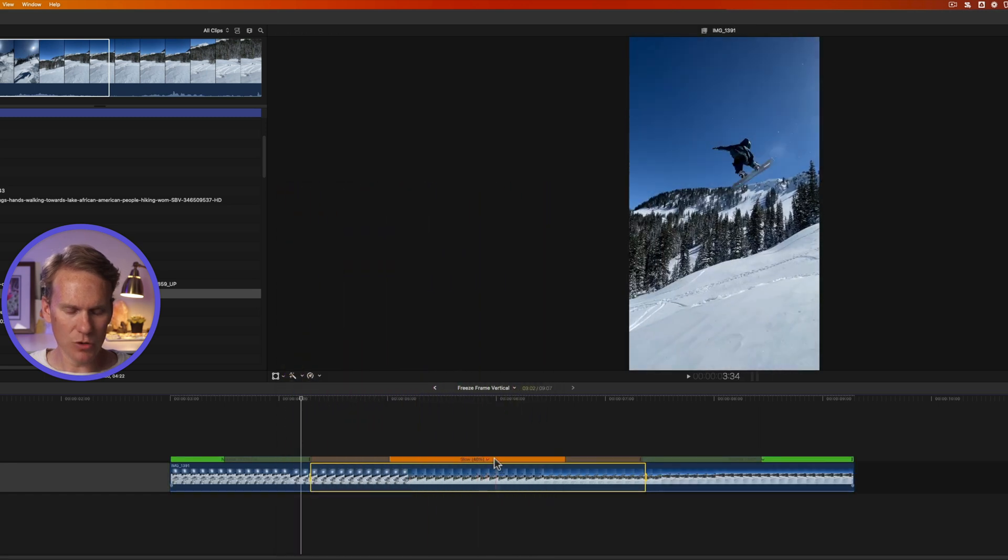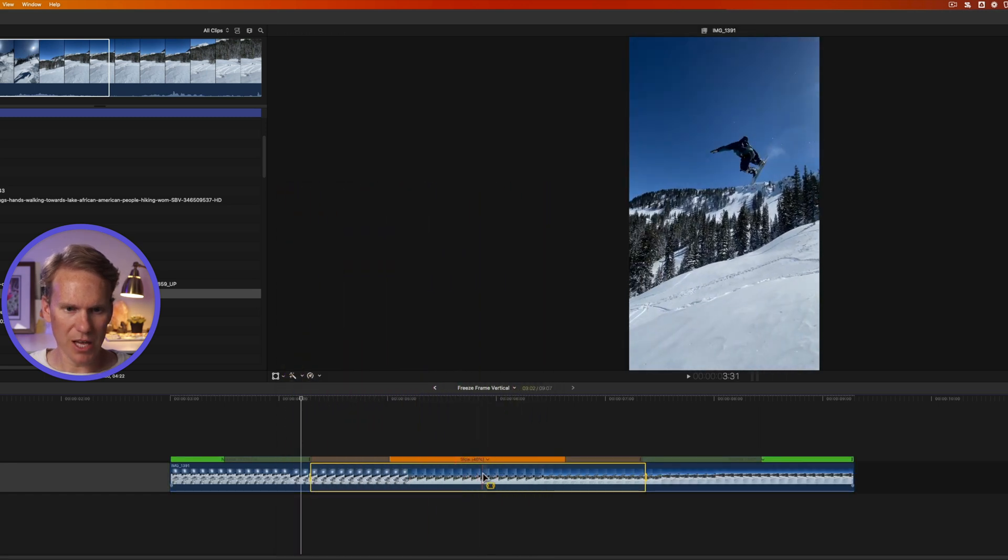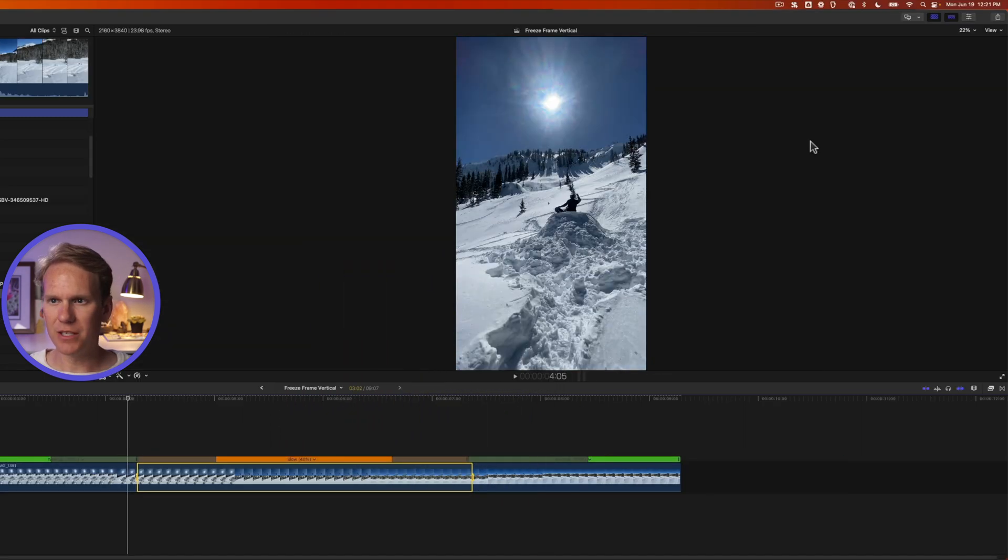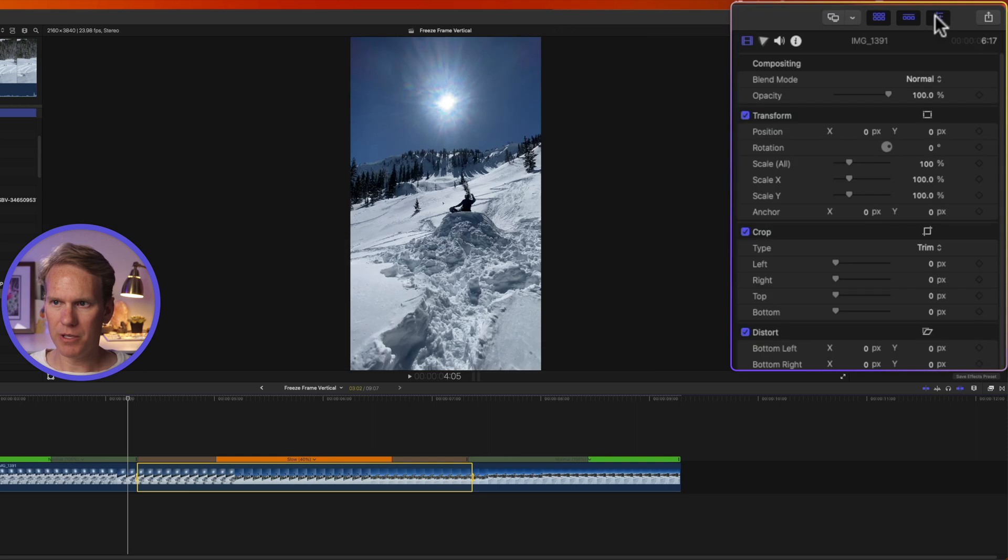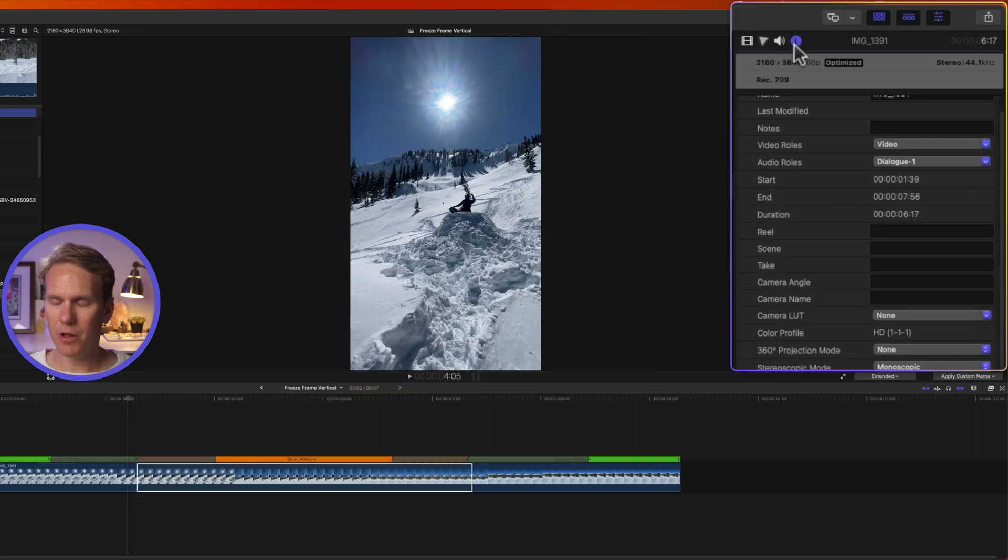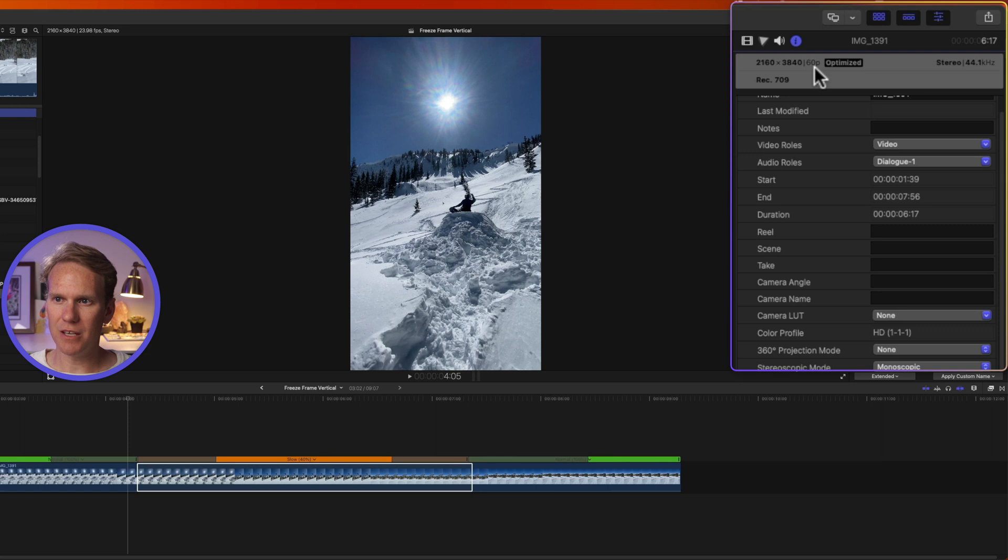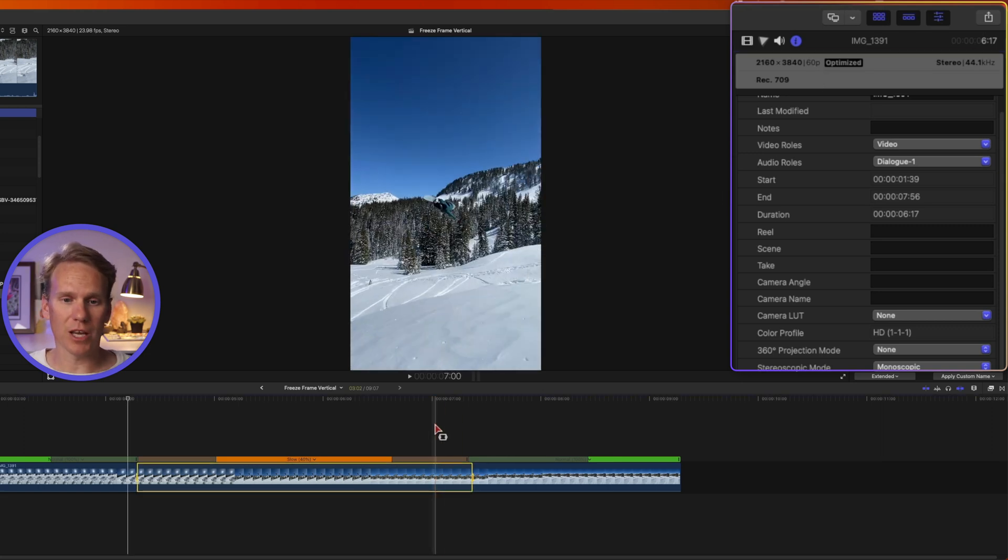What happens is it sets it to 40% and that's because this video clip, I'll open up Inspector by clicking this button and then click on the Info Inspector, you'll see this video clip was shot at 60 frames per second.